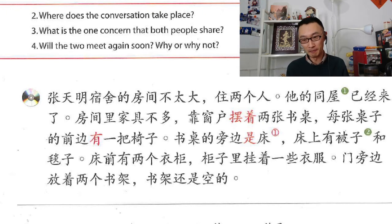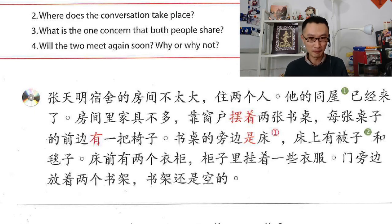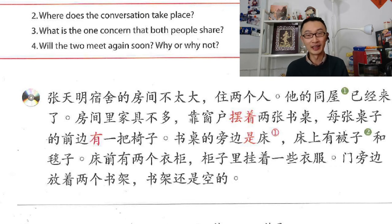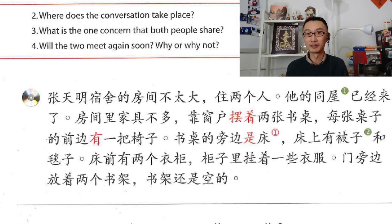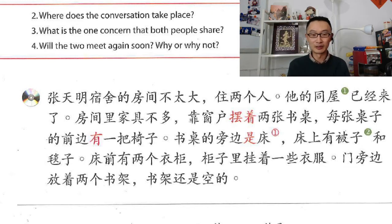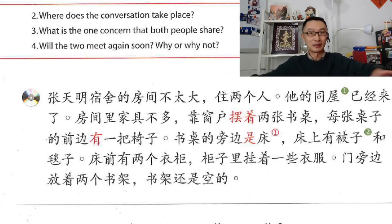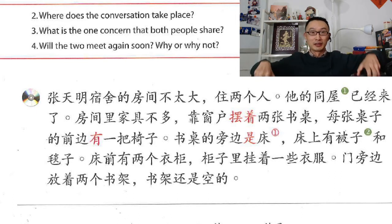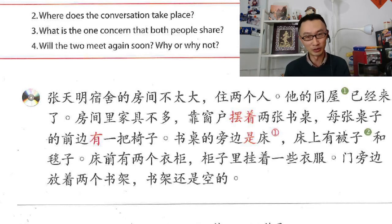每张桌子的前面 — in front of every table — 有一把椅子。 Here they use 有, which just means has, has one chair. 把 as a verb means you hold something with your hand. Because a chair normally has an armrest — a place to put your arm — that's why the measure word is 把.